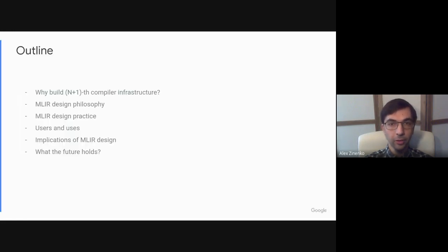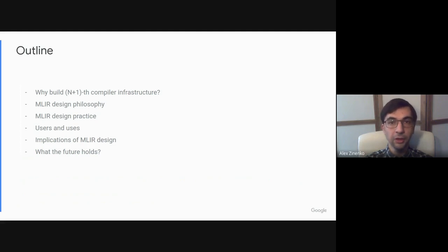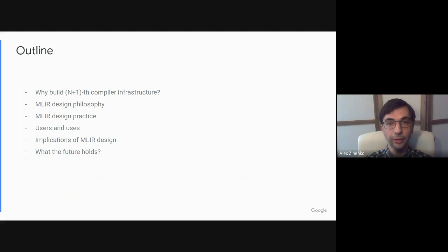In this talk, I will first explain why we decided to build a new compiler infrastructure, then present MLIR's design philosophy and how we implement it in practice, before highlighting several uses of MLIR to demonstrate how its design choices are influencing compiler construction.